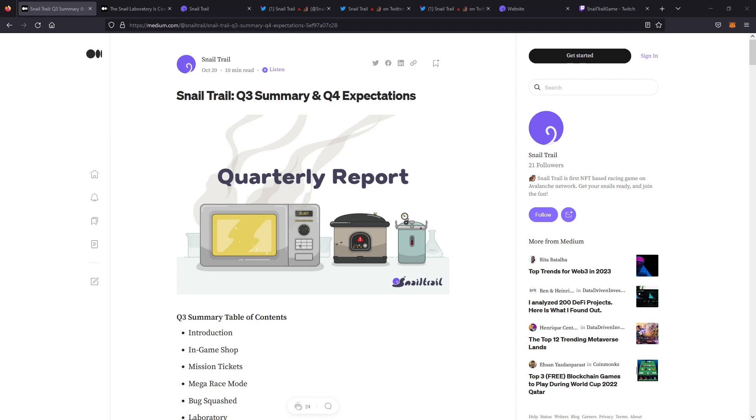The team has done a great job at keeping the information flowing on Discord, Twitter, as well as on their medium. So we're going to walk through the medium from October that they announced their Q3 summary and Q4 expectations, and then touch on some of the Q4 launches they've already delivered as we approach the end of the year.